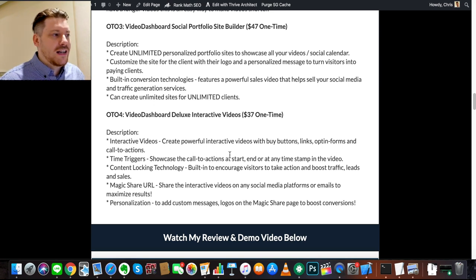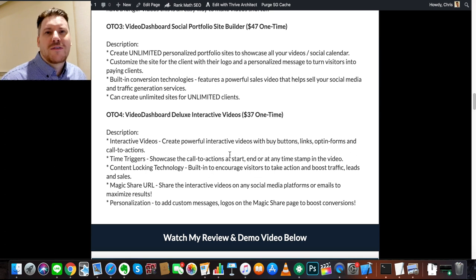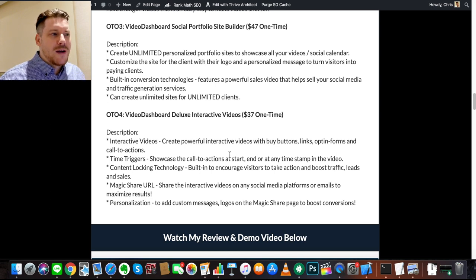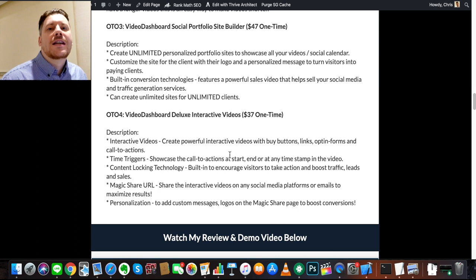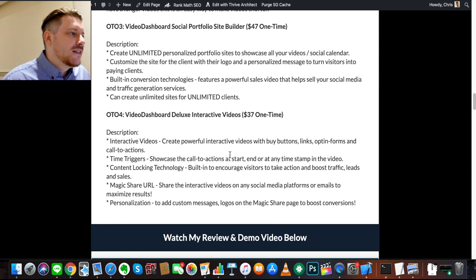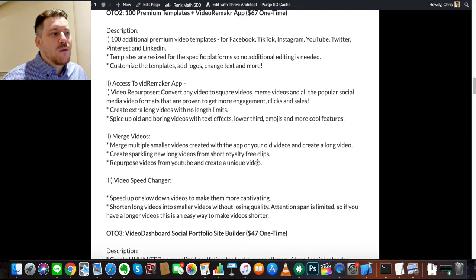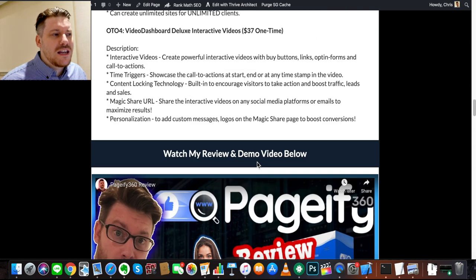OTO 4 is Deluxe Interactive Video — create powerful interactive videos with buttons, links, and opt-in forms directly on the videos, with time triggers that encourage viewers to take action, reducing friction for your audience. There's a lot of value in there. You only need the front end to get access to all the bonuses, so don't think you need all these upgrades — I just went through them so there are no surprises.